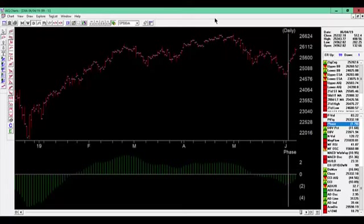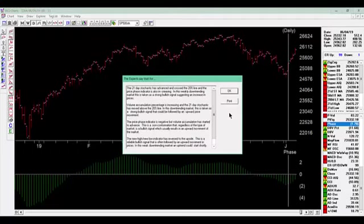We can look at the rules that fired on this new signal by clicking on the ER button. This gives us the top-weighted rules that generated and contributed to this 99 signal.